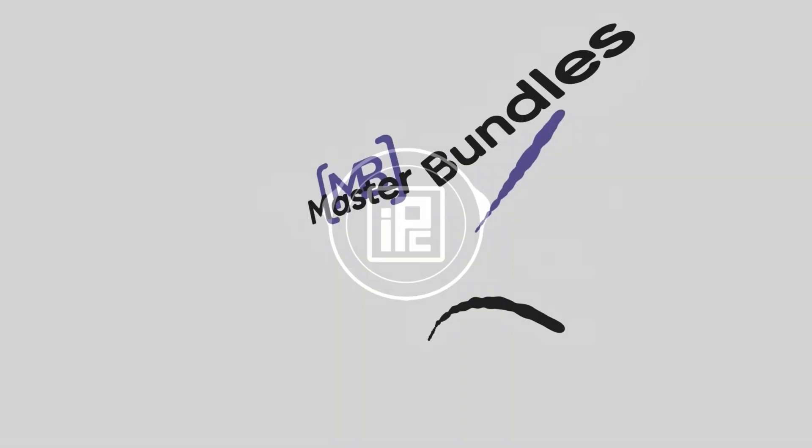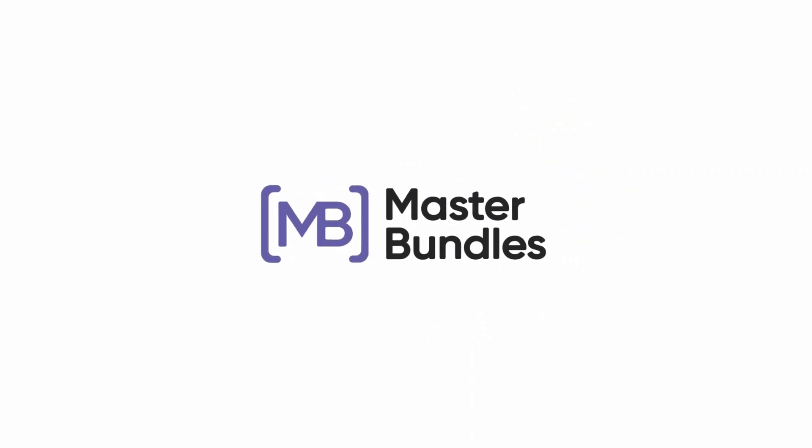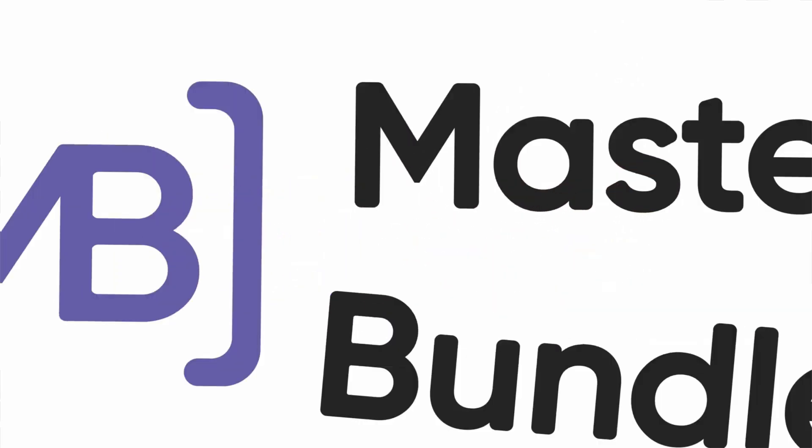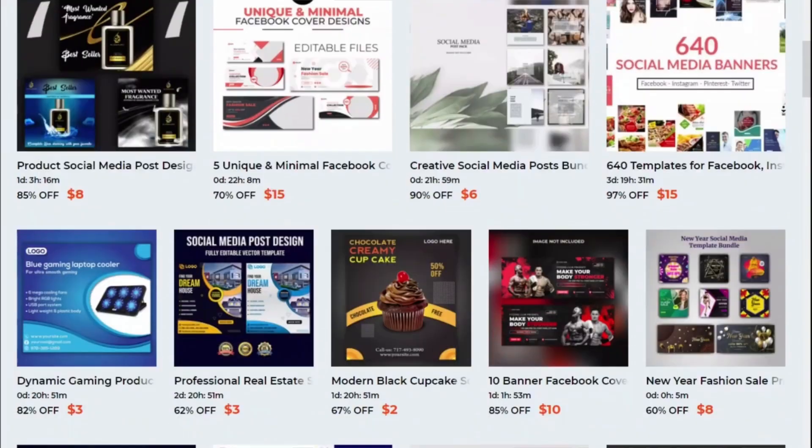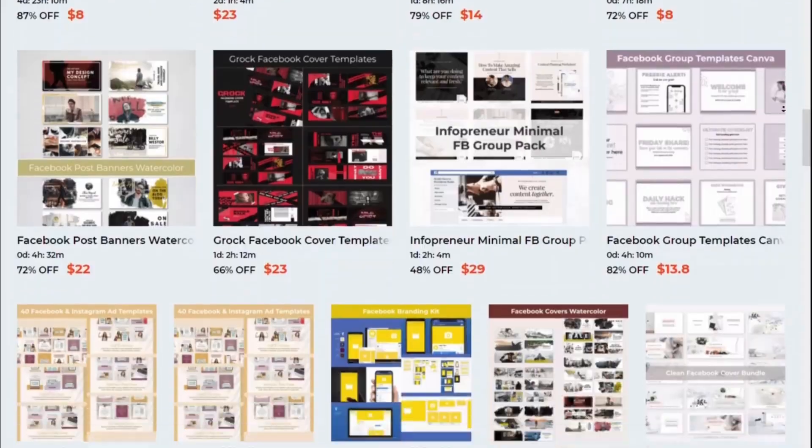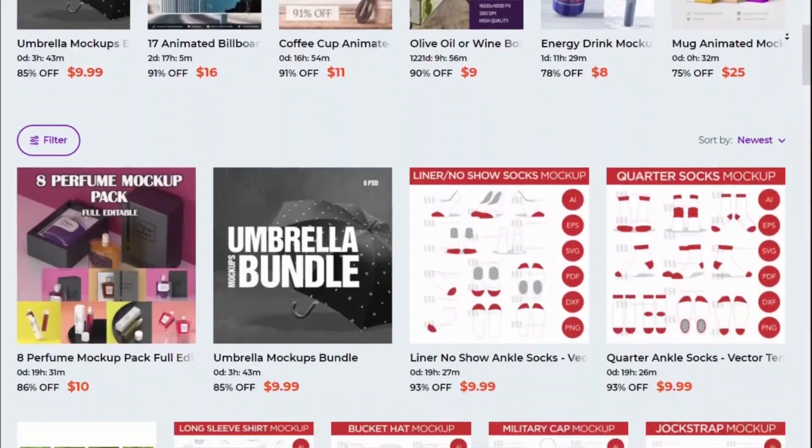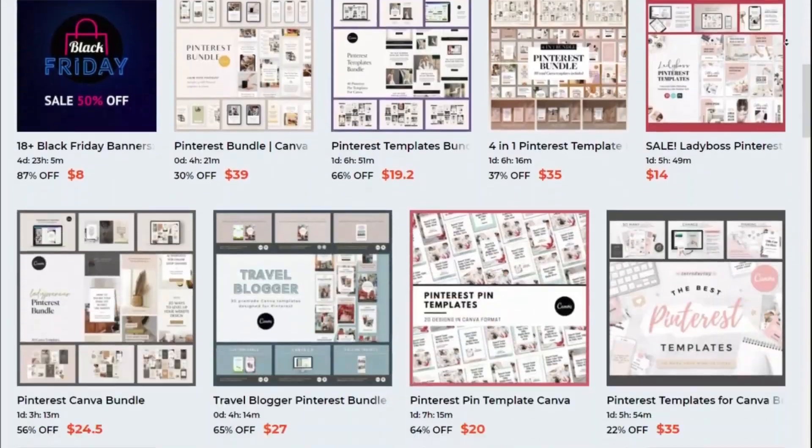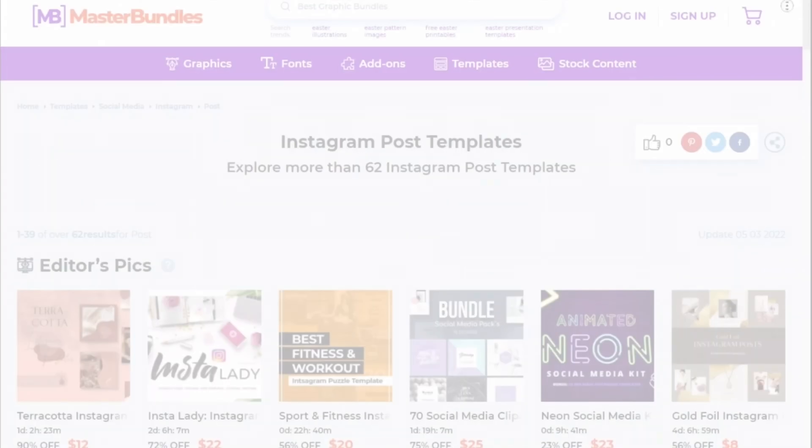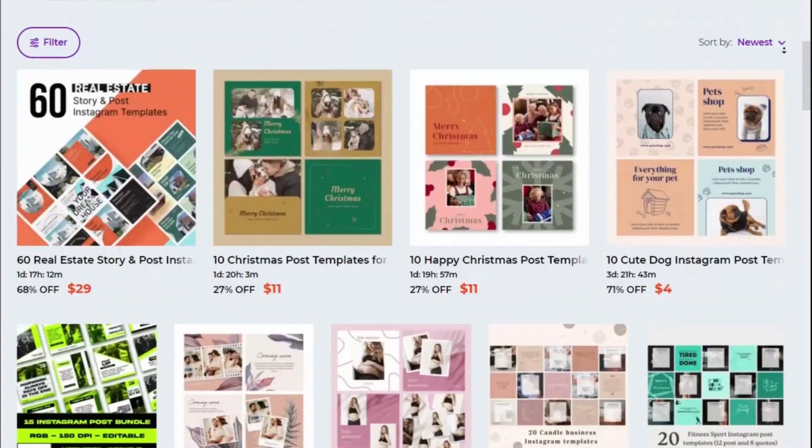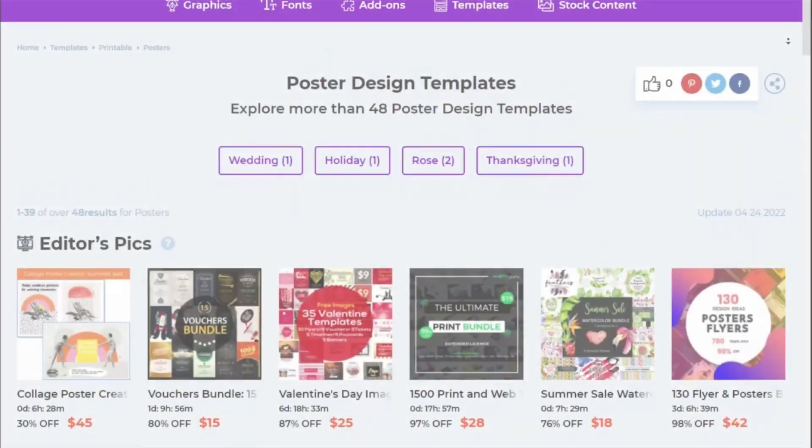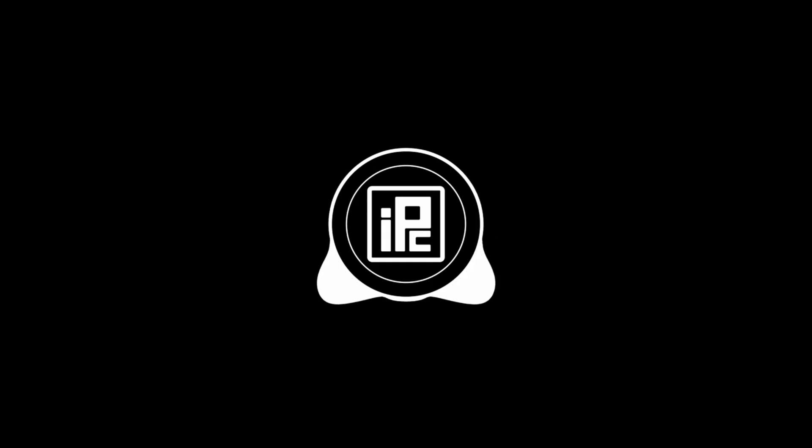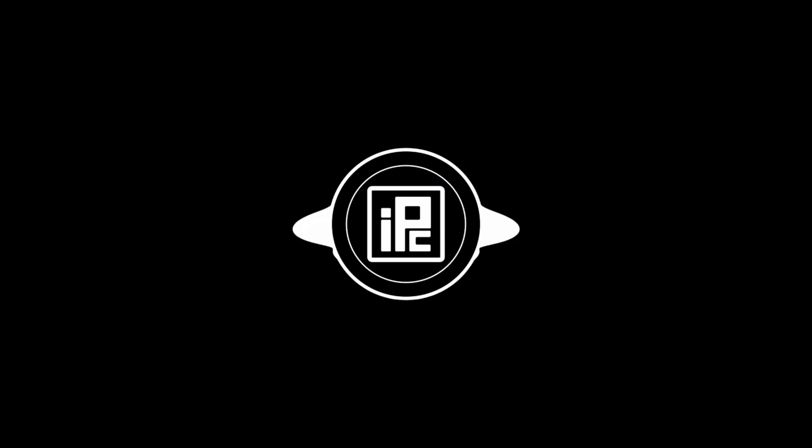Now here comes our sponsor of this video. Today's sponsor is Master Bundle. Master Bundle is the best stock business selling marketplace out there. If you're a designer and want a great site to sell your designs, you can check out Master Bundle. And if you're looking for great designs and templates, you can also check out Master Bundle. Learn more about Master Bundle at the end of this video.